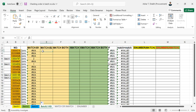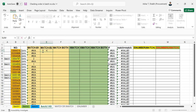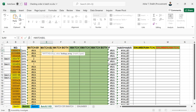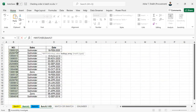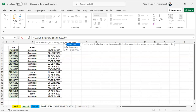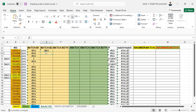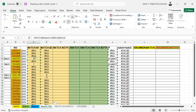I'm going to do the same MATCH formula for batch 2. Open the parenthesis, it is going to have the lookup value, comma, and in batch 2 this is the area where I have to look. I'm going to hit F4, then 0, and close the parenthesis. Now you can see some are in batch 1 and some are in batch 2.